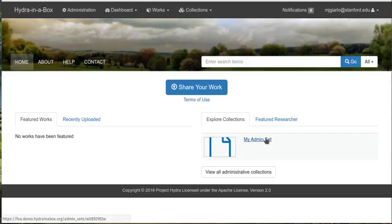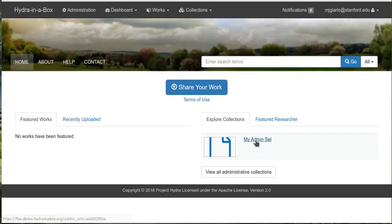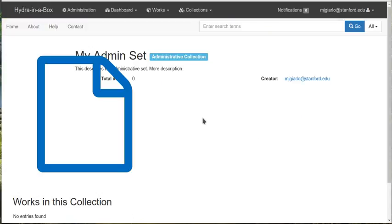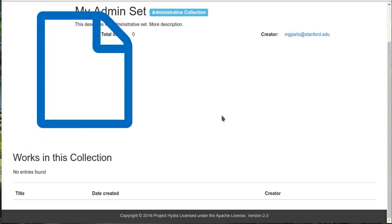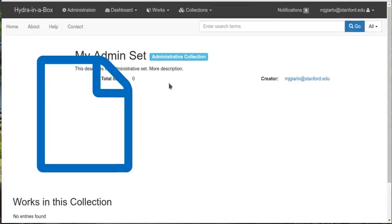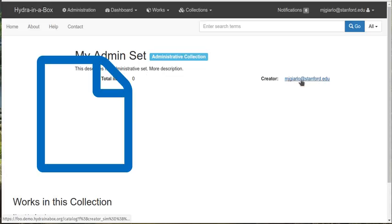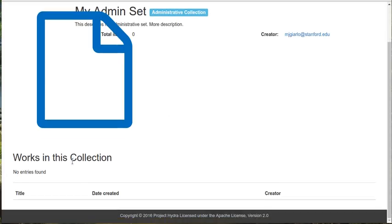So you can see a list of collections here. And then I'm going to go ahead and click one. So here's again the show view that shows it off. And this is the same template, which is why it still needs a little bit of work here. But you can see it displaying the metadata that I tagged it with. It shows the creator, the total number of items in it, which is currently zero. And it shows all the works that are in the collection.